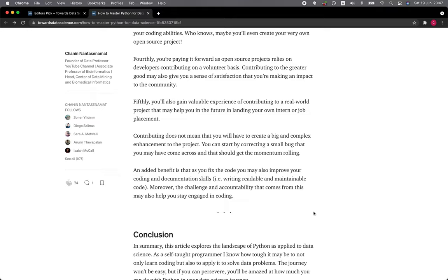An added benefit is that as you fix the code, you may also improve your coding and documentation skill. Particularly, you'll be writing readable and maintainable code so that others can also understand. Moreover, the challenge and accountability that comes from this may also help you to stay engaged in coding.